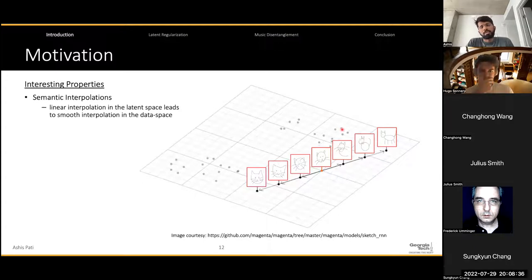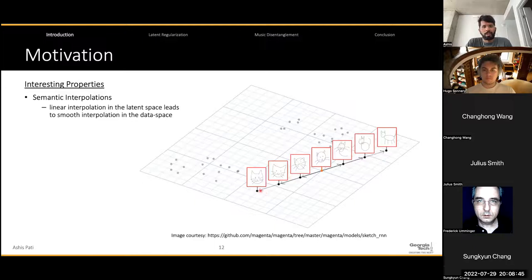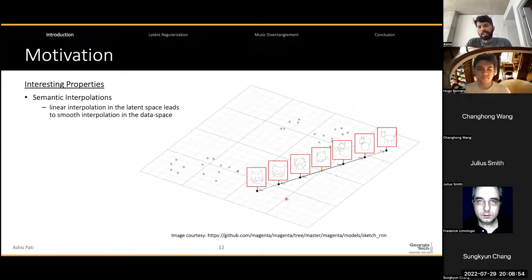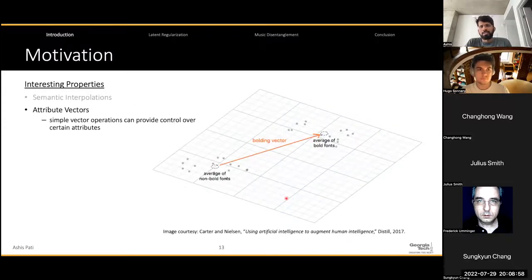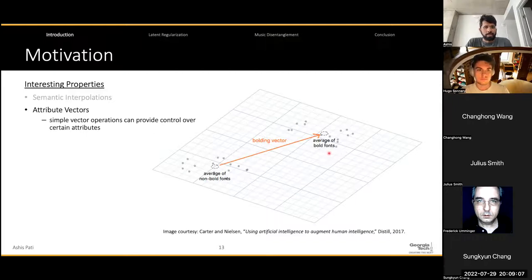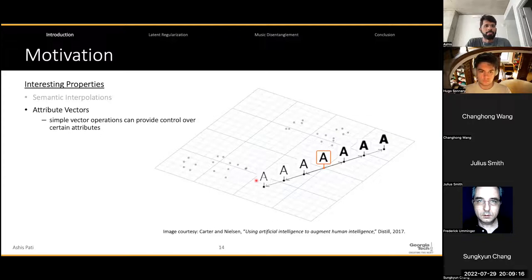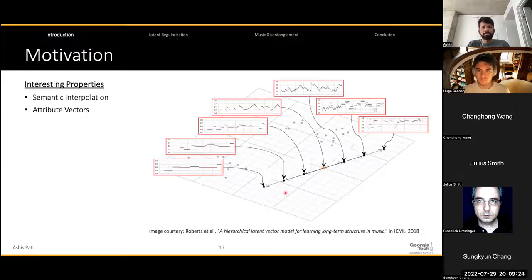Latent spaces have shown some interesting properties, such as semantic interpolation, where a linear interpolation along the latent space leads to smooth interpolation in the data space. For example, we can interpolate between two different sketches by simply traversing a line connecting them in the latent space. We also have the interesting property called attribute vectors, where a simple vector operation can provide control over certain attributes. Given a latent space of fonts, we can compute a bolding vector using an average of the non-bold and bold fonts, and then increase or decrease the degree of boldness of a given font by traversing along this vector. These properties have been used in music generation to manipulate musical attributes, such as the density of notes in a piece — this was work done by Roberts et al. in their MusicVAE model.